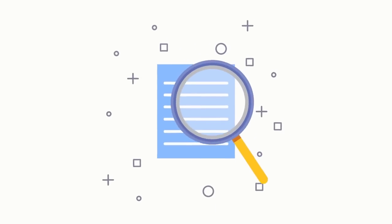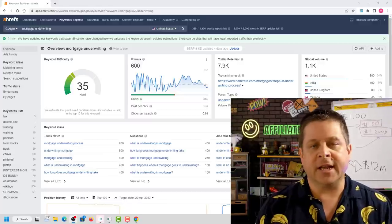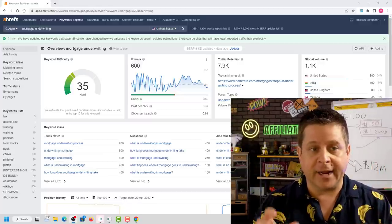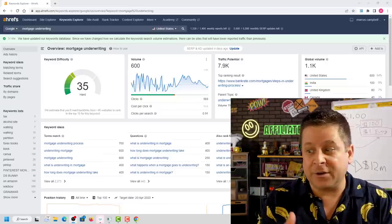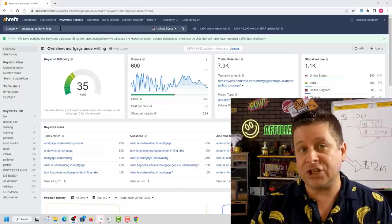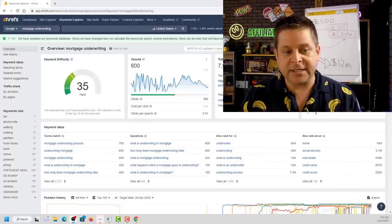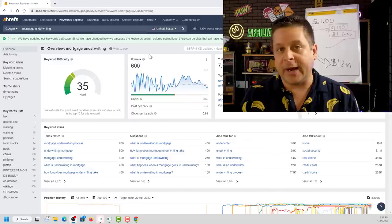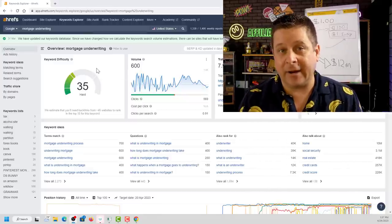What a lot of people fail to realize is that when people search for things online, somebody is getting paid. If we take a look at a keyword like 'mortgage underwriting' — which is part of the mortgage process — over 7,900 people each and every month are searching for it. We can see searches like 'mortgage underwriting process,' 'what is underwriting in mortgage,' and 'how long does mortgage underwriting take.'